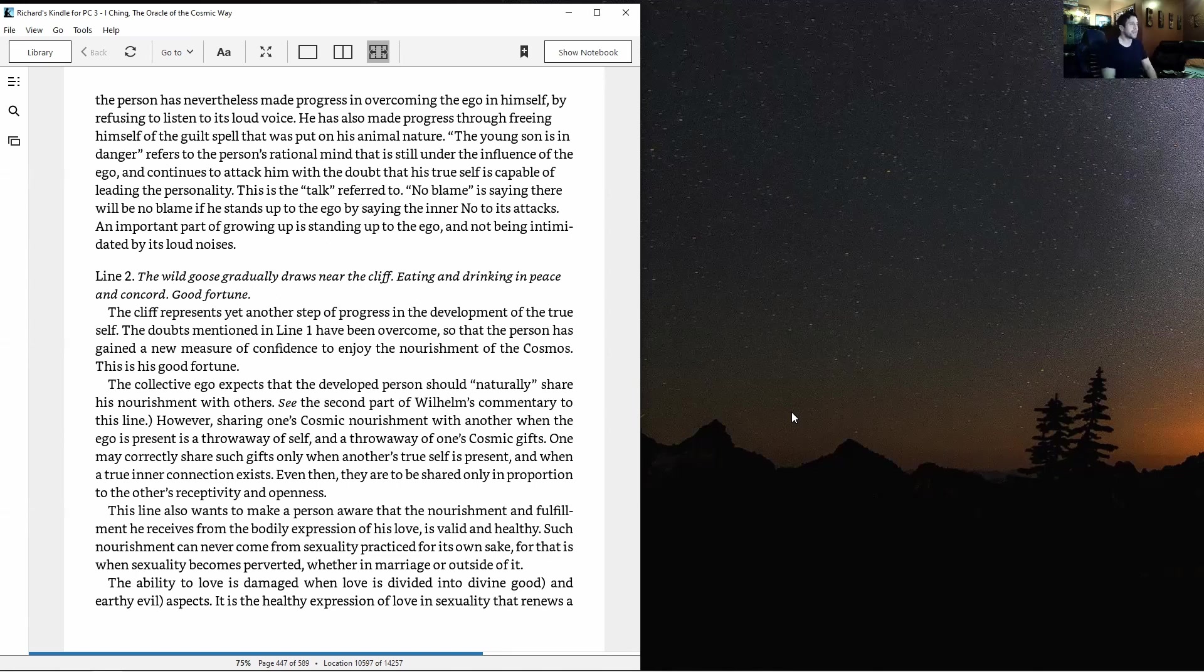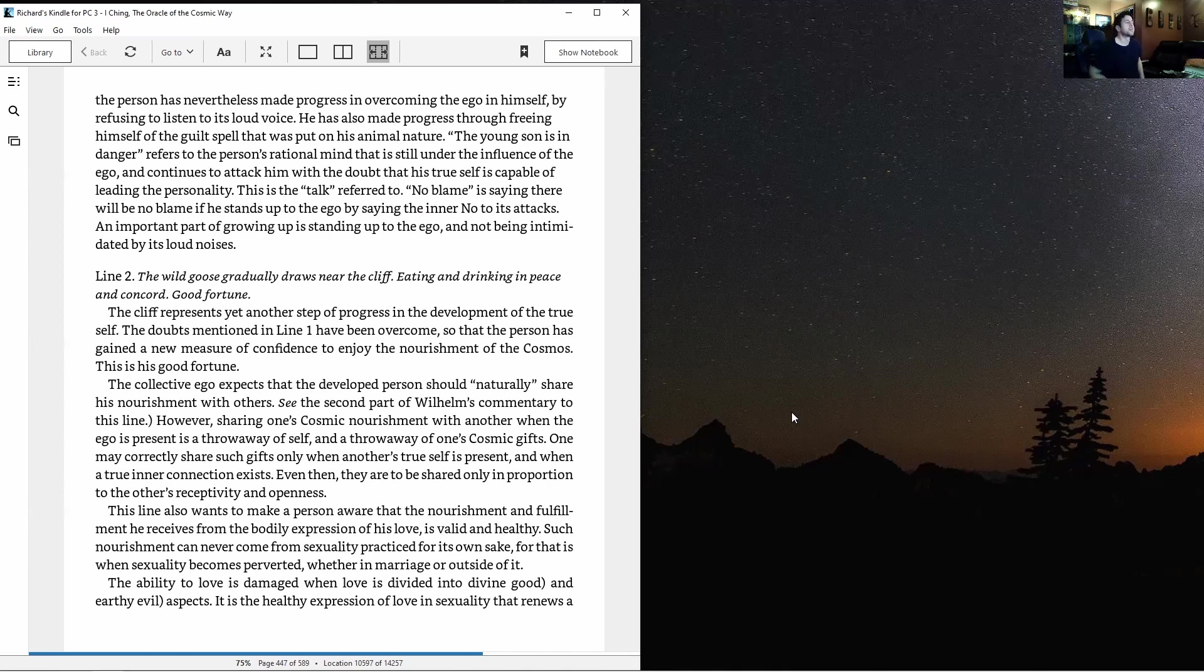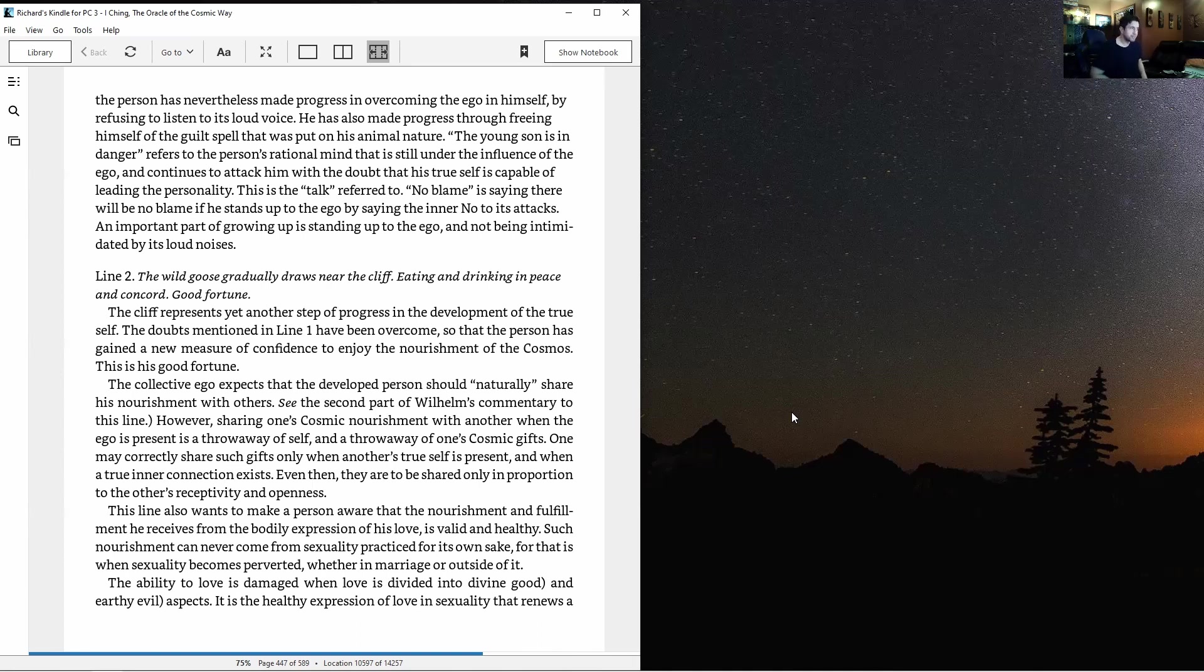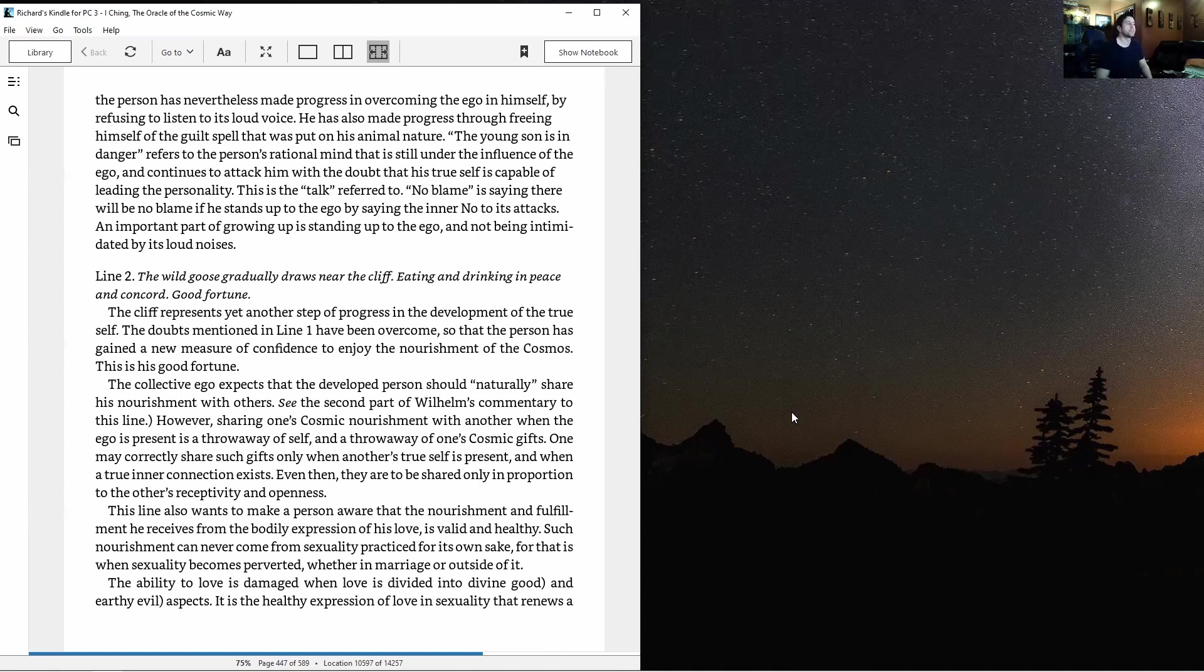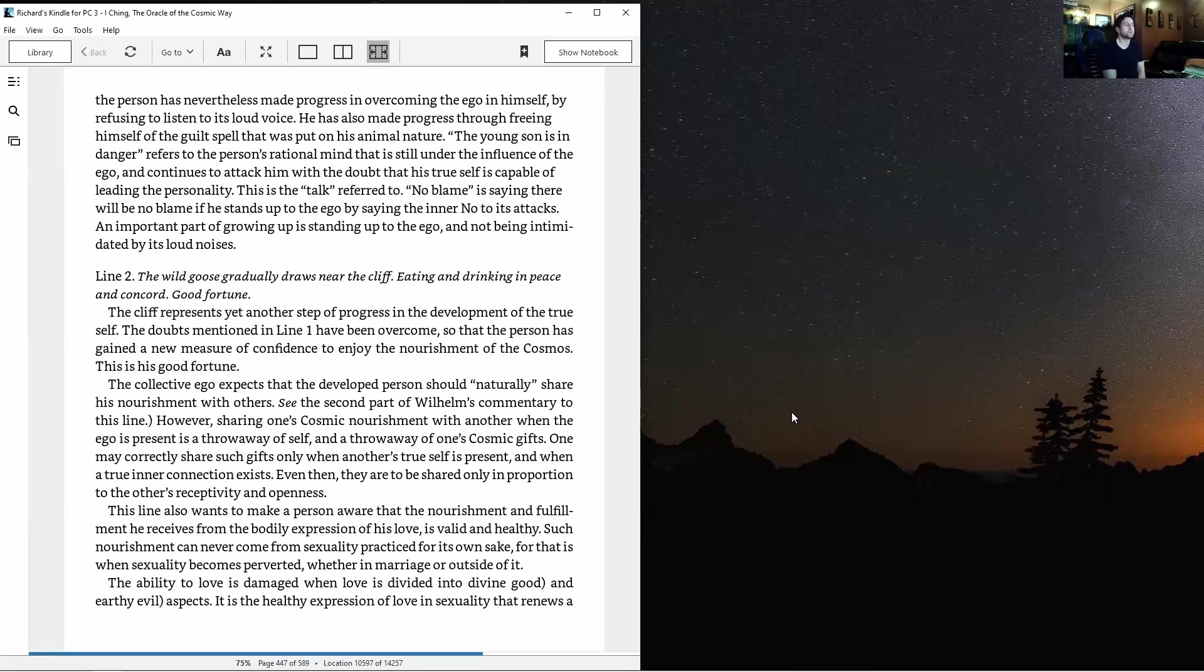Line two: The wild goose gradually draws near the cliff, eating and drinking in peace and concord, good fortune. The cliff represents another step of progress in developing the true self. Doubts have been overcome so the person gains confidence to enjoy the nourishment of the cosmos. The collective ego expects the developed person should share nourishment with others.